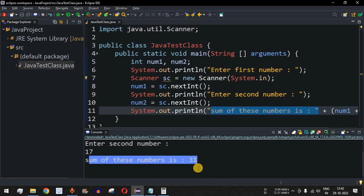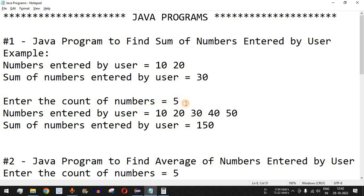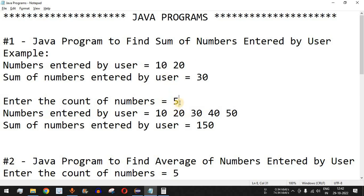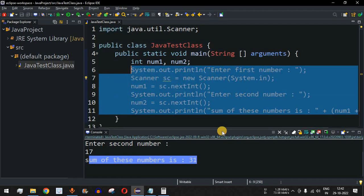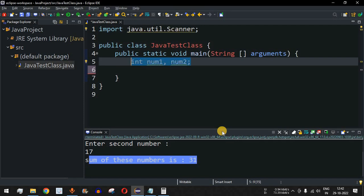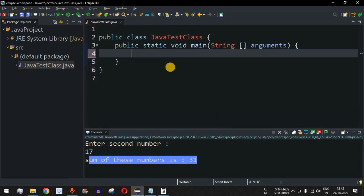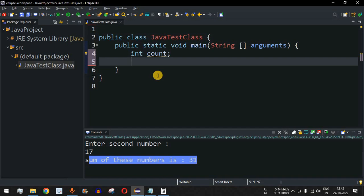Now let's look at another example where the user wants to add more than two numbers. We'll ask the user to enter the count of numbers they want to add. I've cleared the previous code and will start fresh by defining an int variable called count.